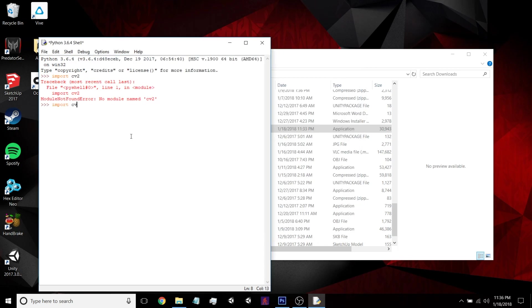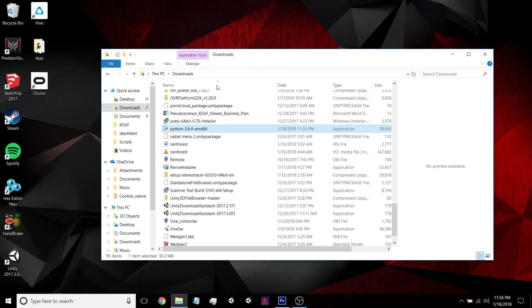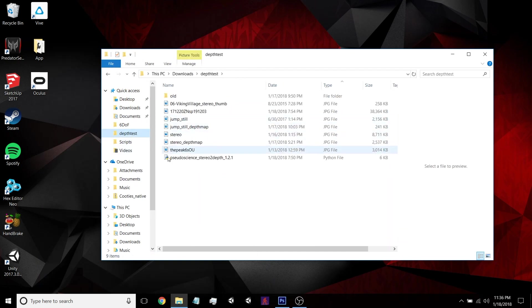Go back here. Import cv2. Perfect. Import numpy. Great. So now we're all good to go.